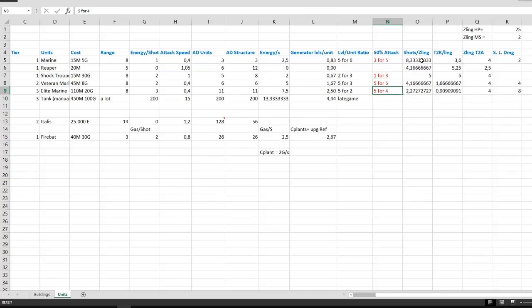Now another important statistic is the shots it takes to kill a zergling in the early game, or slowling as they're called in game. And a single marine requires 8.3 shots, which is actually 9 shots because there's some slight overkill in there.